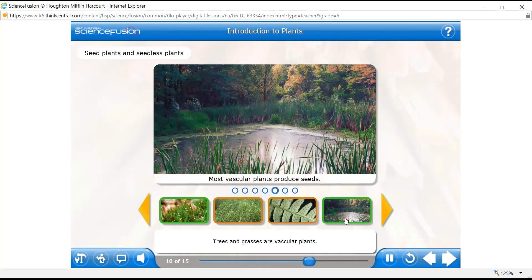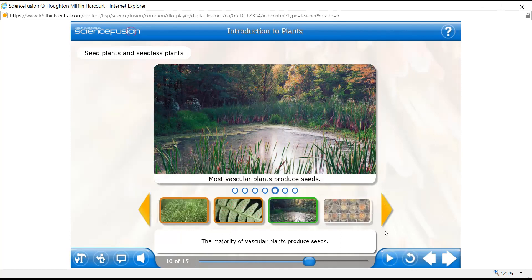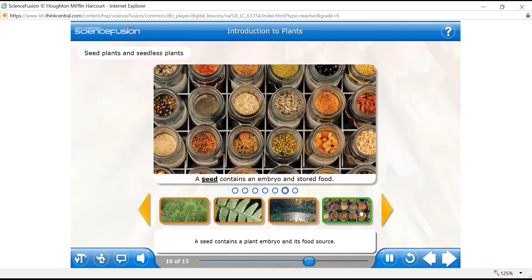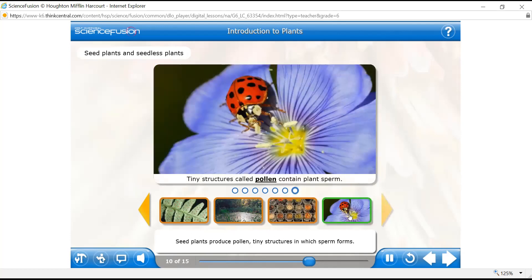Trees and grasses are vascular plants — by looking at tall trees and big grasses, you can tell they are vascular. The majority of vascular plants produce seeds. A seed contains a plant embryo and its food source — the embryo is enclosed in a protective covering. Within a seed are all the parts needed to produce a new plant. Seed plants produce pollen, tiny structures in which sperm forms. Pollen can be carried from one flower to another. Remember the stigma, style, and ovary — the parts of the flower.